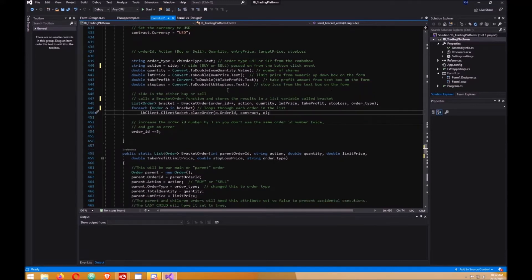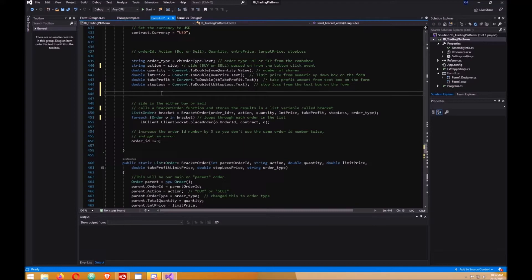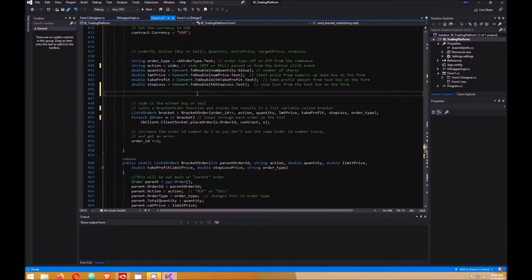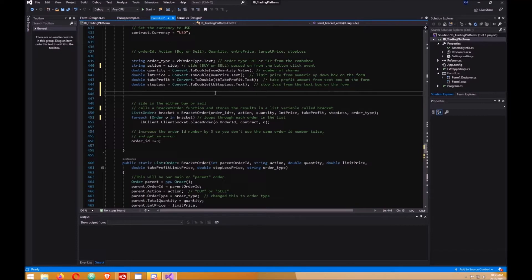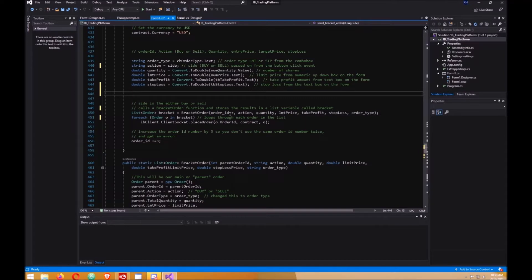If you wanted to instead of using a text box to get your take profit and stop loss, you could do a calculation here. Whatever calculation you do, like you want to take profit at say 50 cents above your entry, or you want a percentage above your entry, make sure you round it off to two decimal places. Otherwise it won't work. For stocks, make sure it's rounded off if you do a calculation in here for your take profit and stop loss.